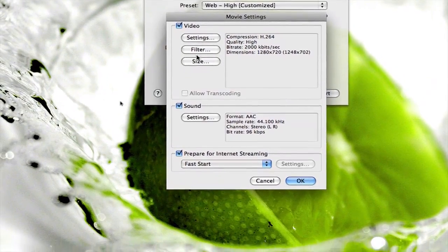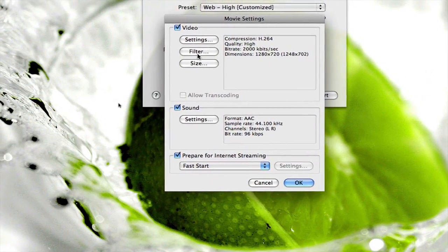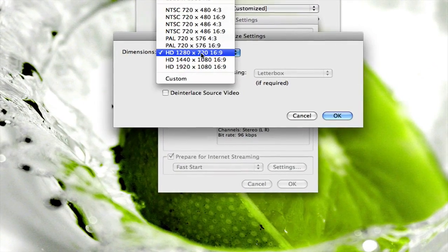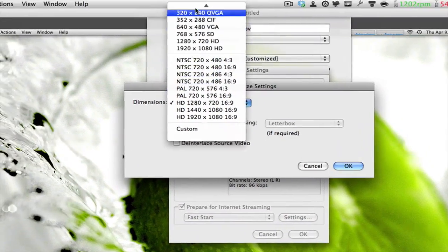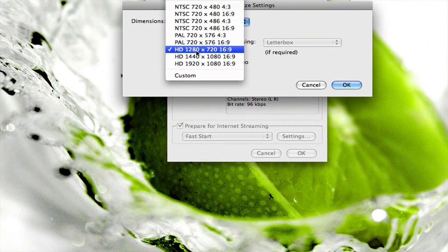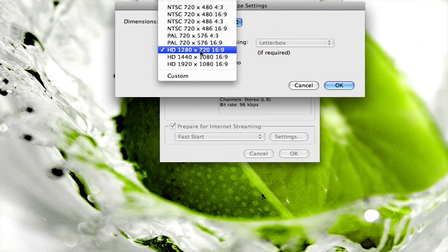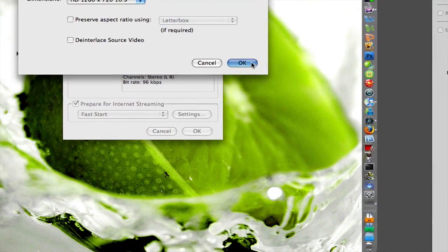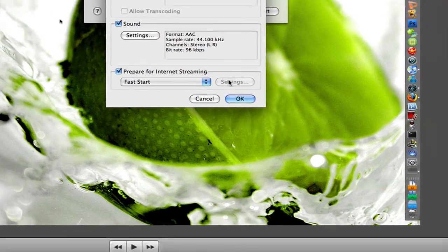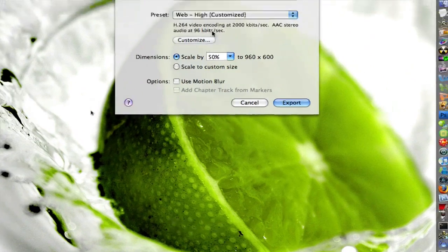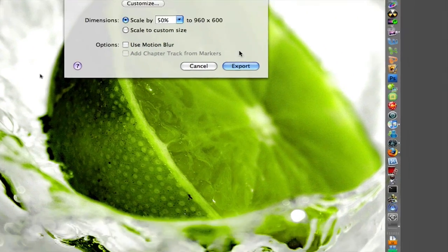Now go down to size, skip the filter, and then scroll all the way down to HD 1280 by 720, 16 by 9, hit ok. And then click ok over there and that's all, that's it.